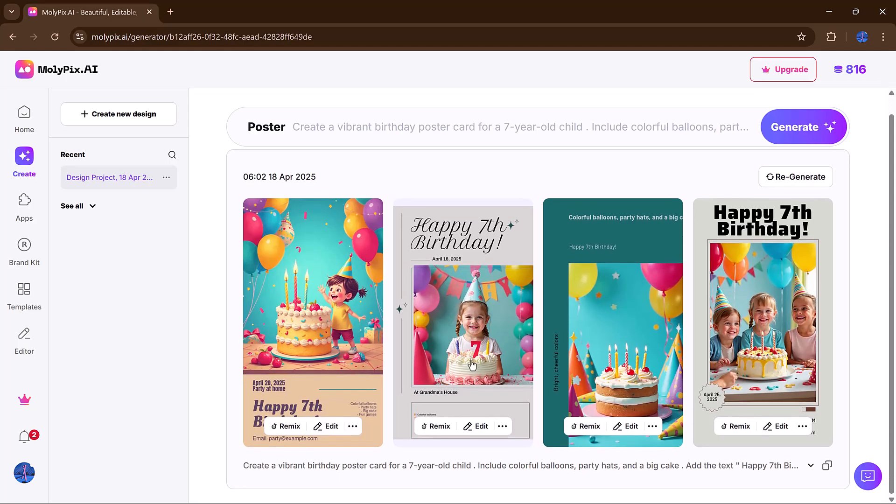Each one is tailored to your original idea, with its own unique layout, font choices, and color combinations.